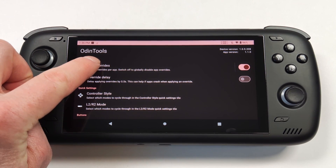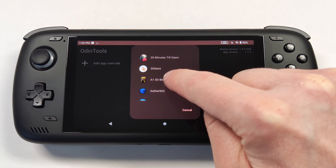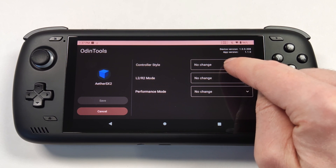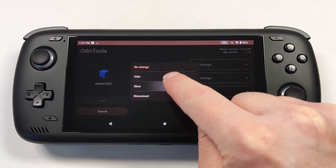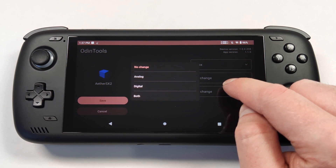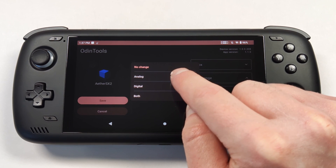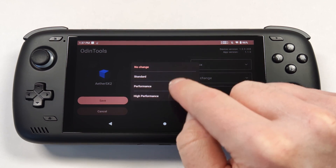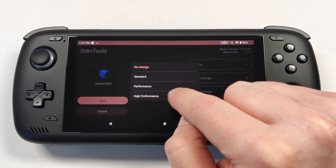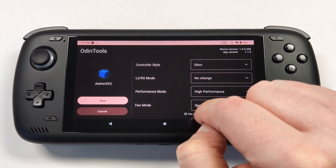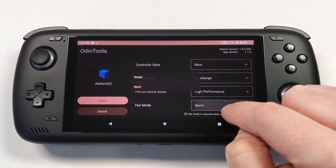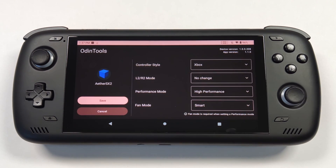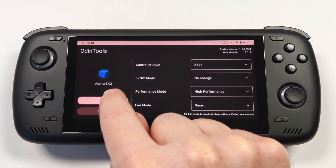Open the app override and scroll down until you find the one you want to add. For AetherSX2, you might want to change it to Xbox mode. You can also change the L2 and R2 mode from digital to analog, or set it to both. You can also change the performance mode — since PS2 is pretty demanding, you might want to choose high performance mode. You can also choose a different fan curve. I'll leave it on smart and save those settings for that app.